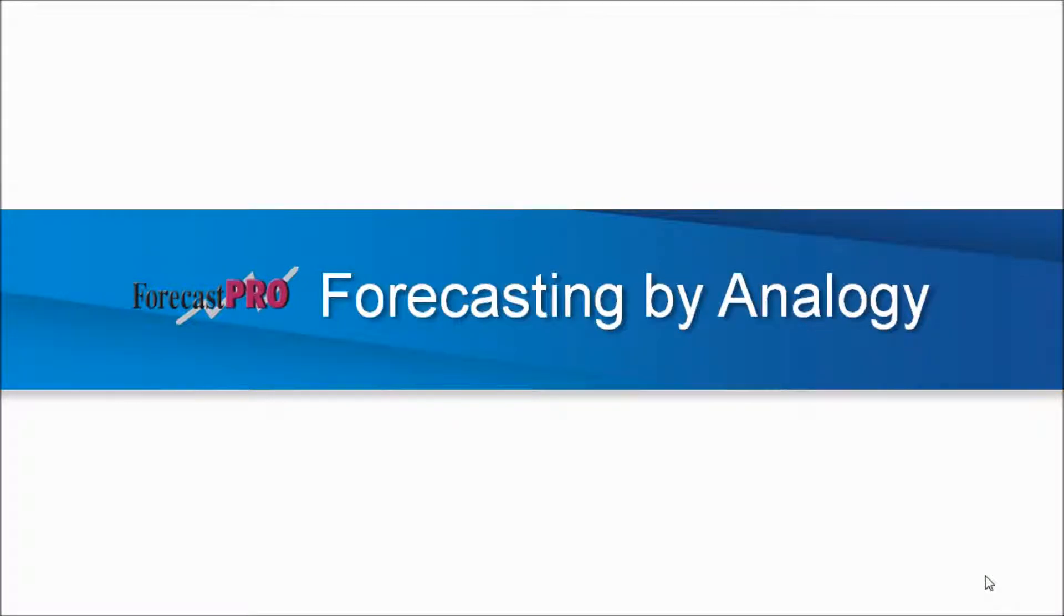Welcome to the ForecastPro XE version 6 quick tour on Forecasting by Analogy. Forecasting by Analogy is a new product technique. It's also sometimes referred to as looks like.